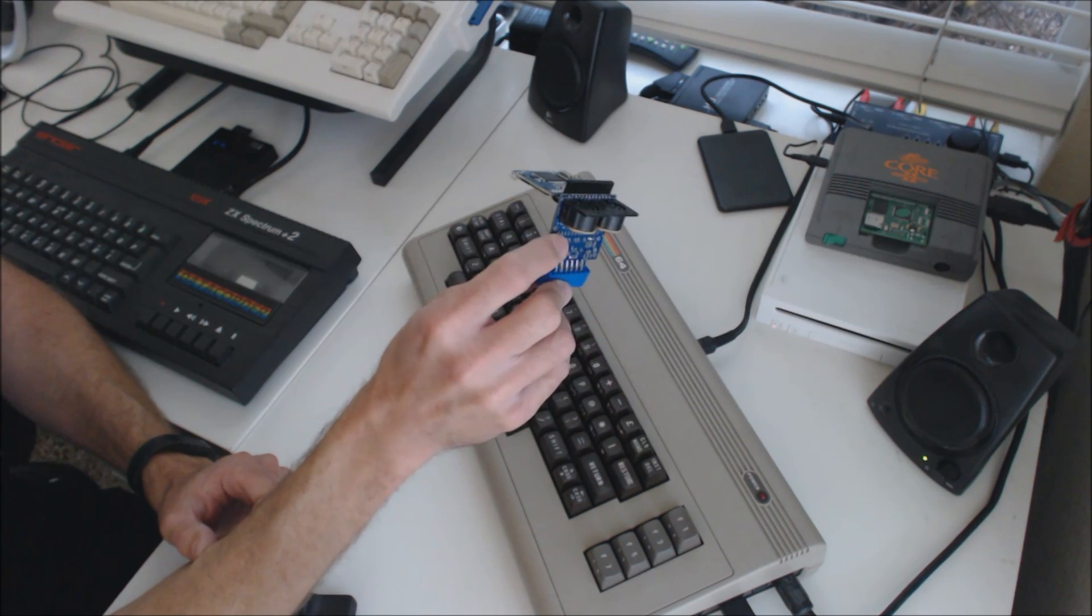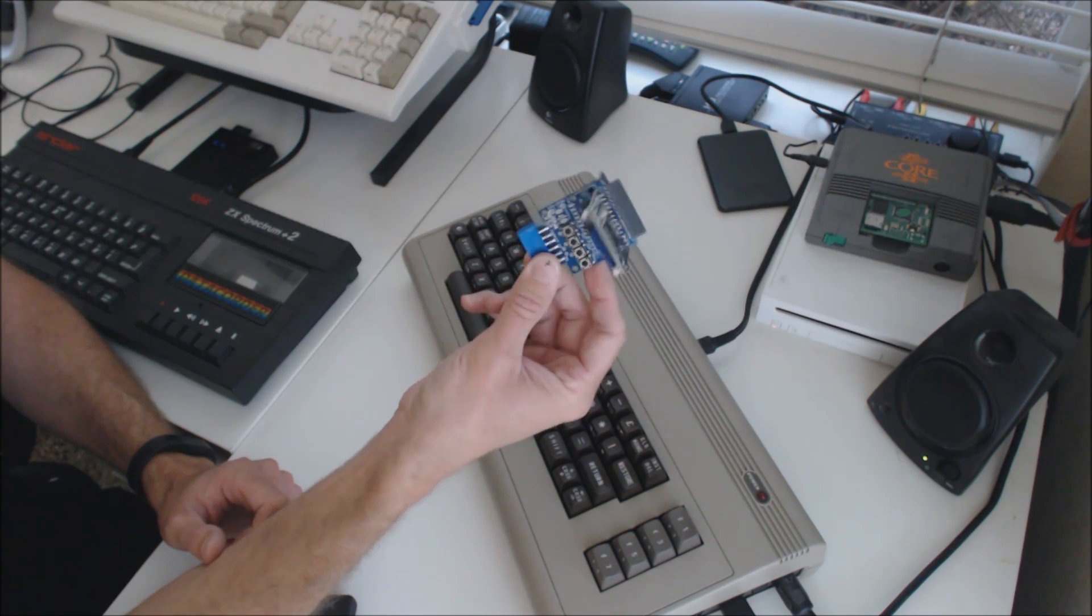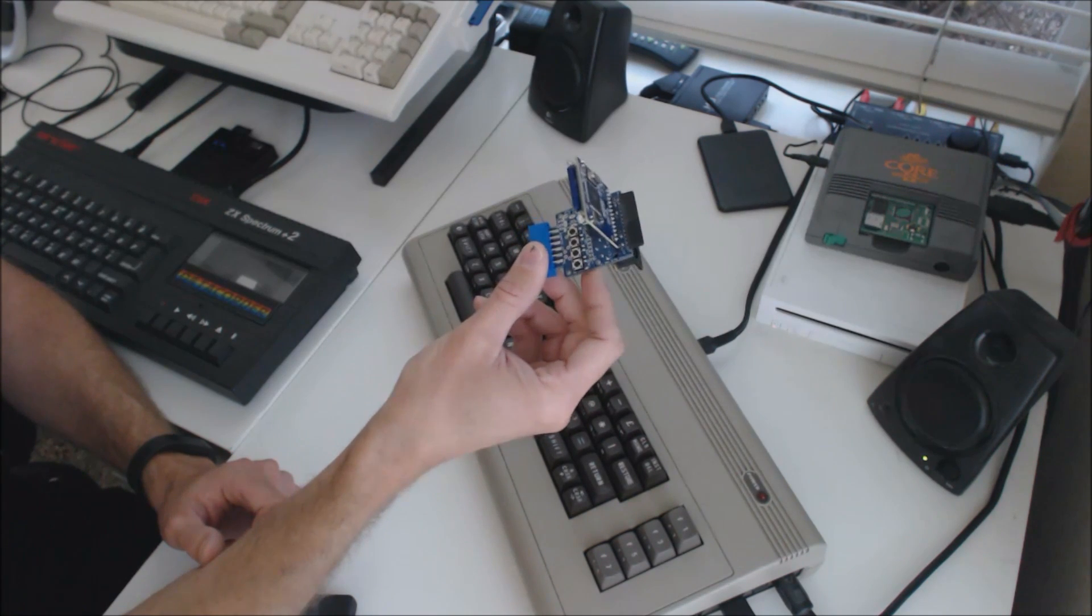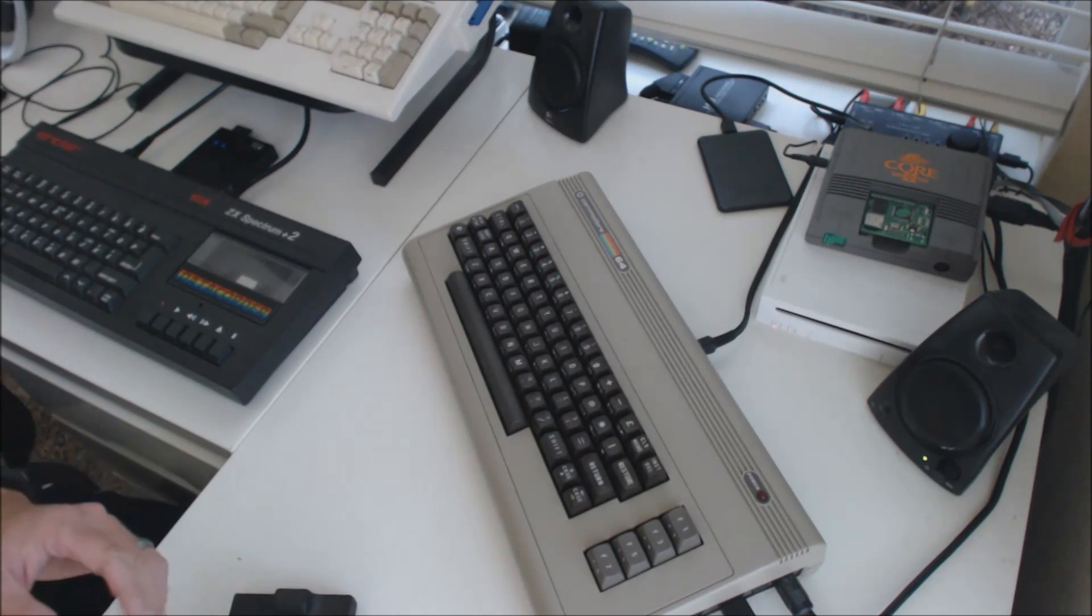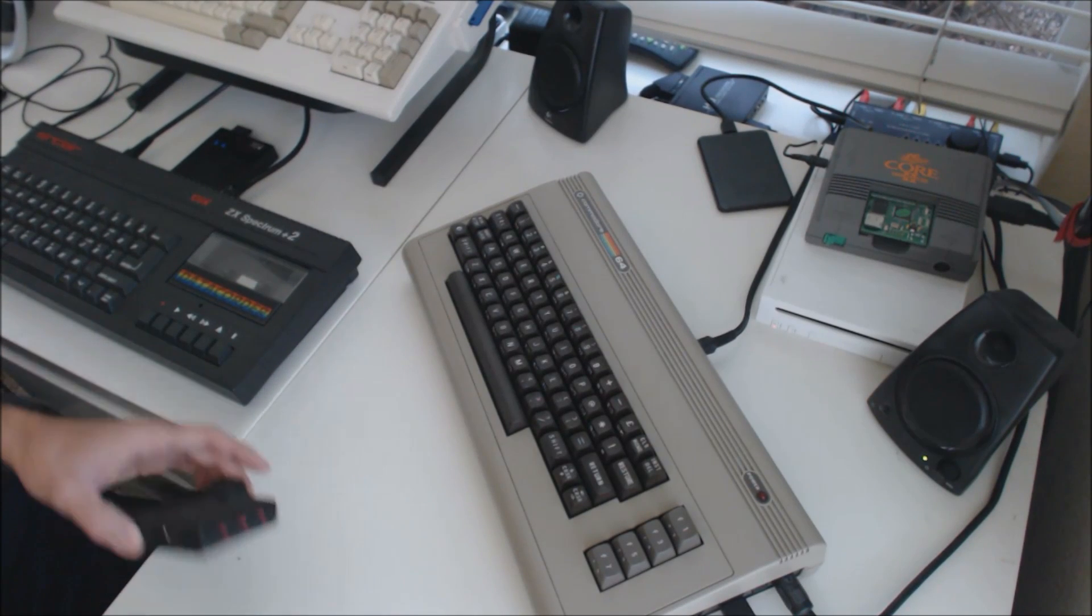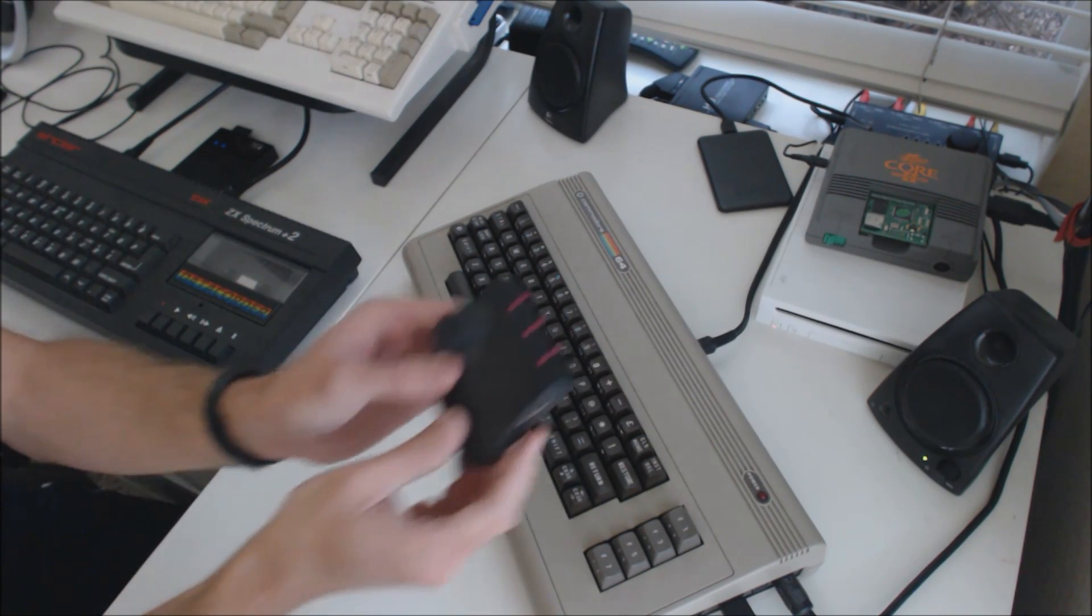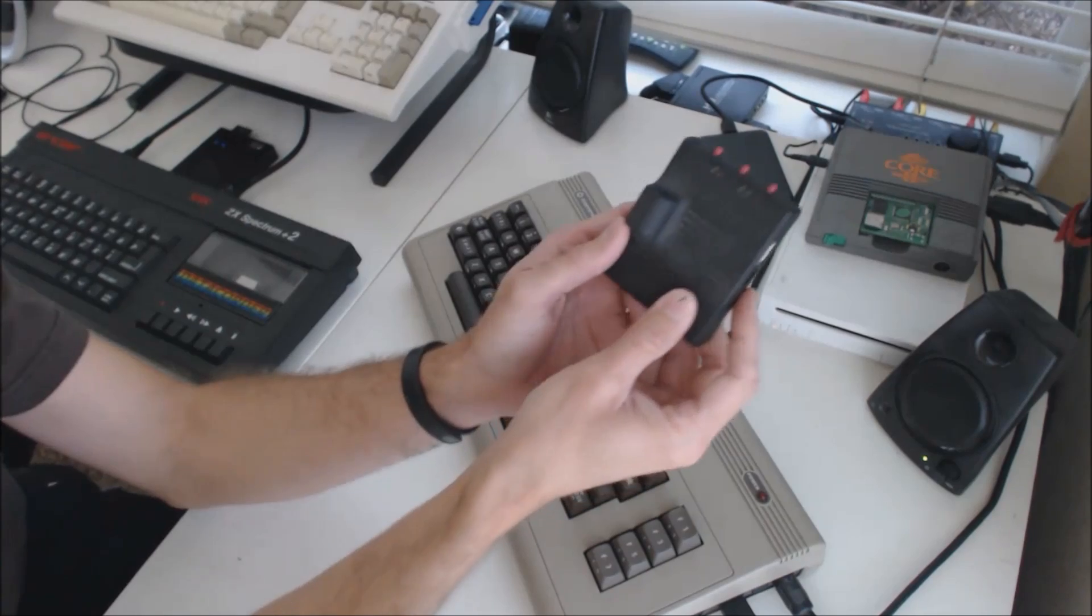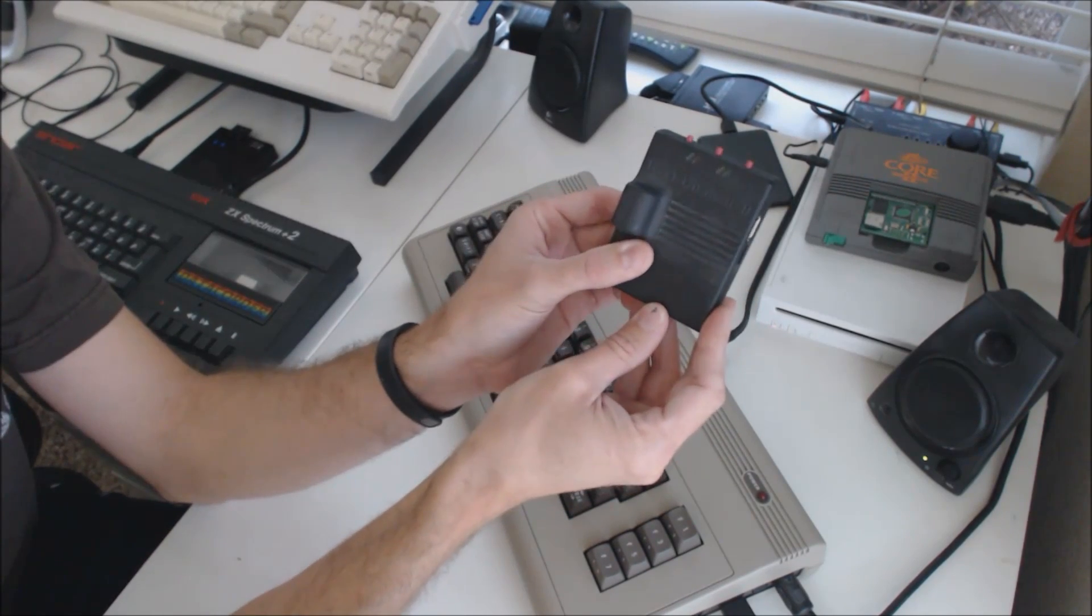Overall, it's a decent solution, especially if you don't want to spend a lot of money up front. The last option I have is the 1541 Ultimate 2 cartridge.